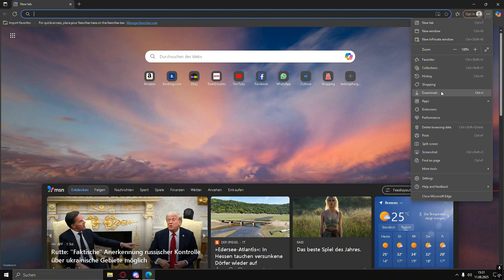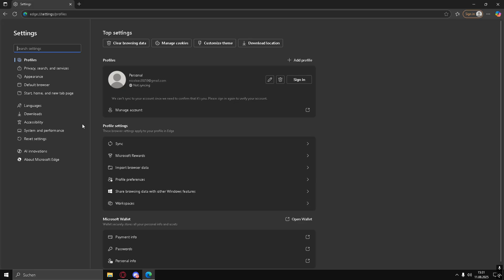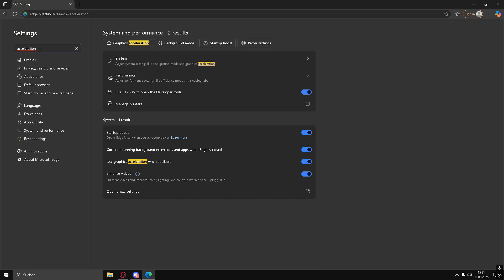Next, open your browser. In the top right corner, click the three dots to open the menu. I'm using Microsoft Edge, but the steps are similar in other browsers. Go to Settings.